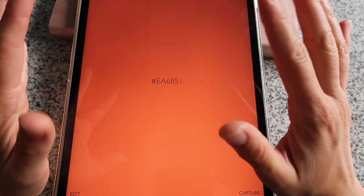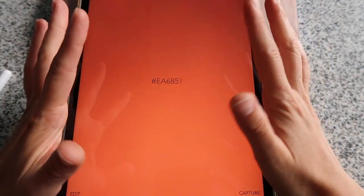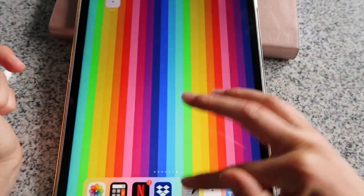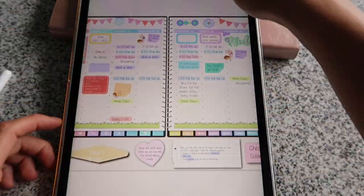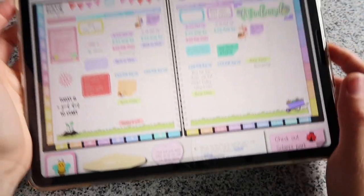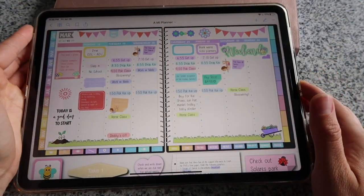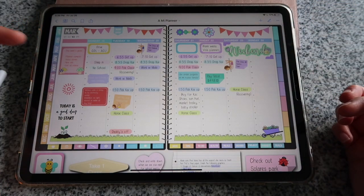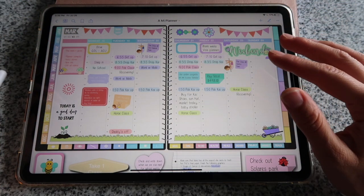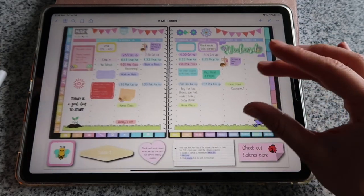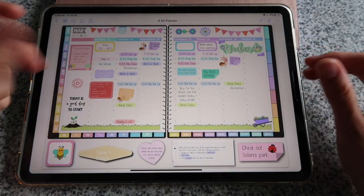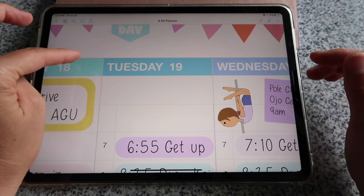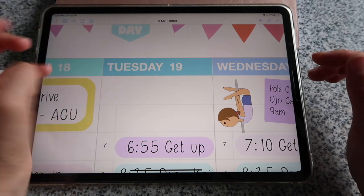A hex code is the way to identify an exact color on computers or on your iPad. This is useful because when you have a planner, you have different tabs, headers, and elements that have a specific color.